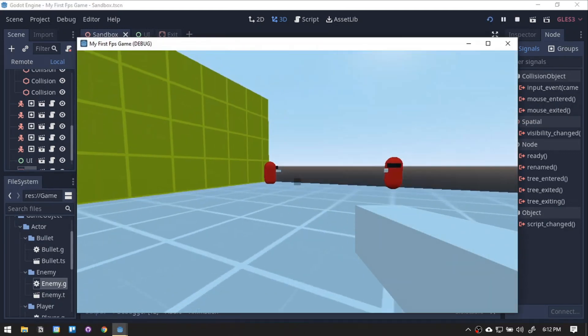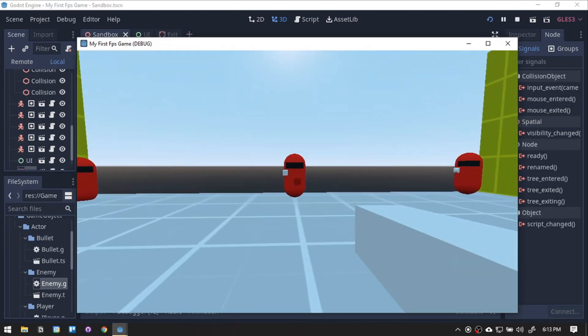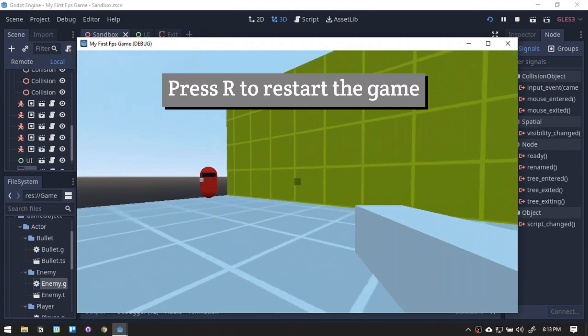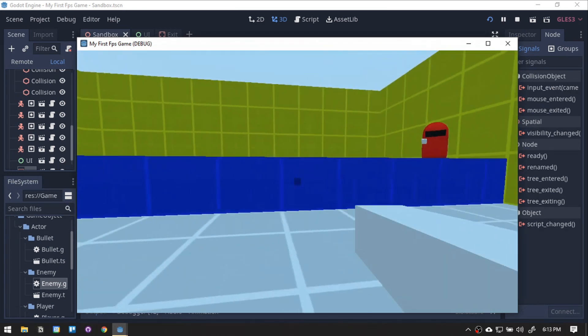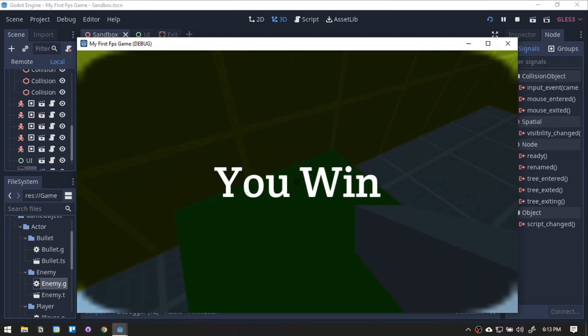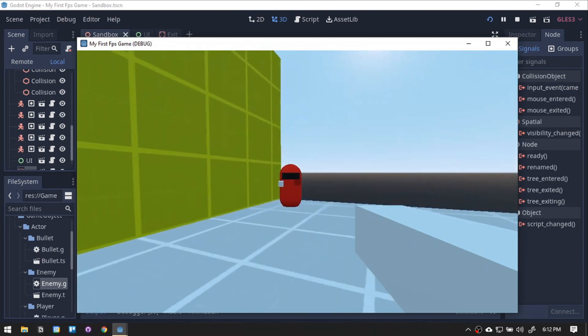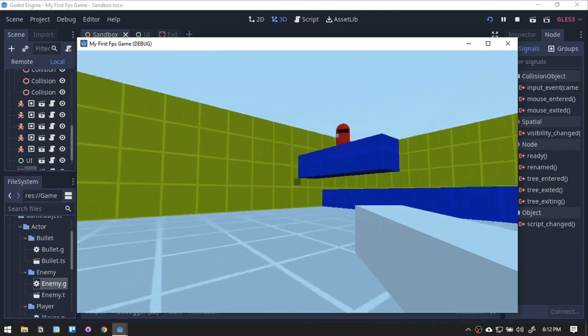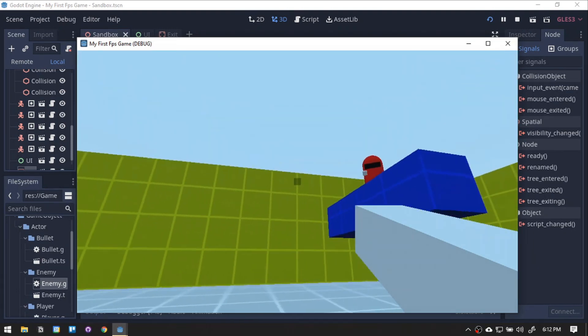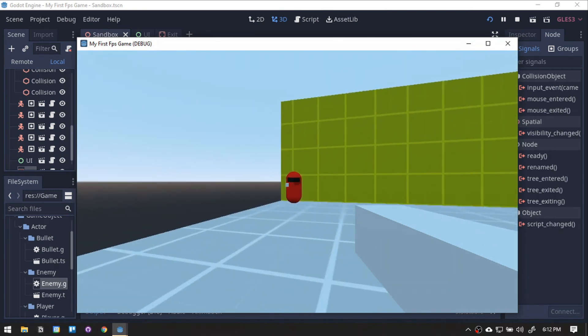Alright, now we can win and lose the game. And also a visual indicator if we win or lose the game. On the next episode, we will add the game juice. So don't forget to subscribe and hit that notification icon. Leave a like and comment, and until then, take one step at a time, and cheers!